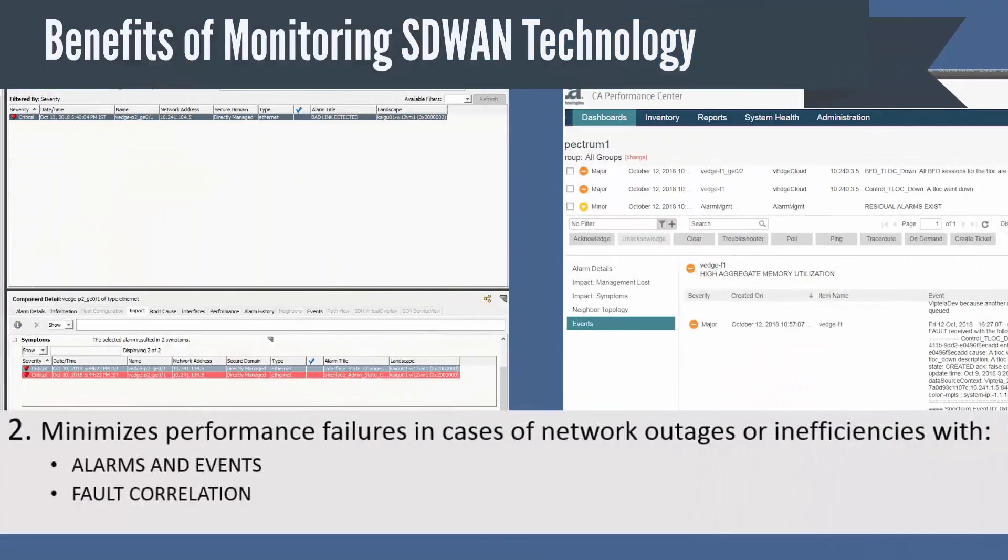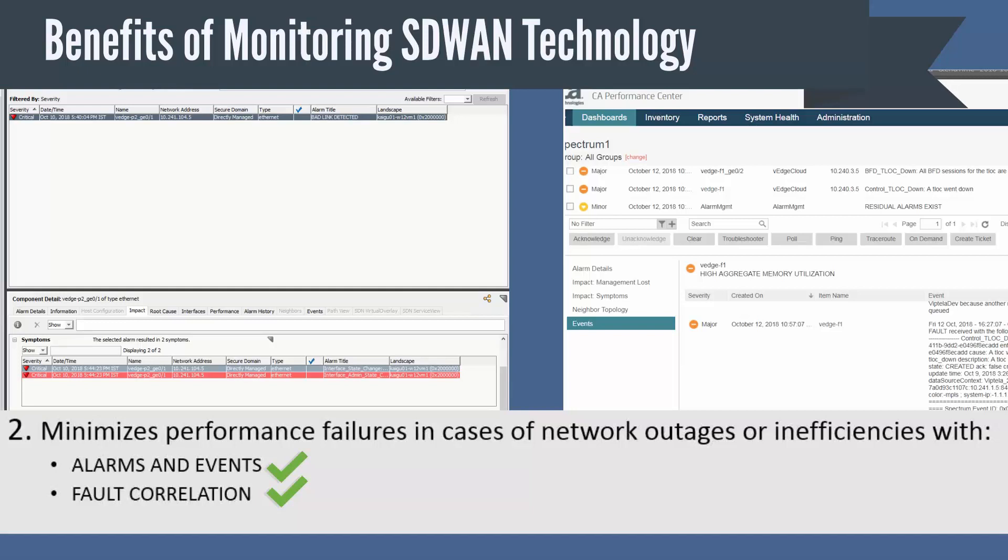DX Spectrum enables fault correlation of alarms and trap or pole-based SNMP alarms and displays them on the new NetOps portal, thereby minimizing performance failure in cases of network outages.